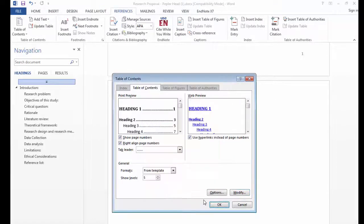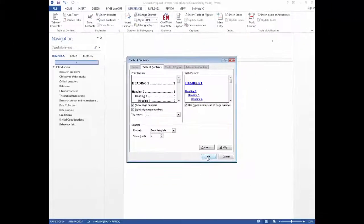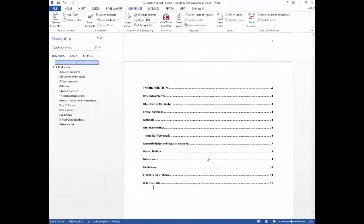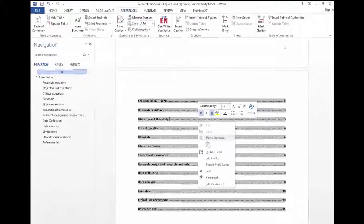Once you have completed your modification click OK and the table of contents will insert. Once you've inserted it, the table of contents can be updated by right-clicking in the table of contents area.